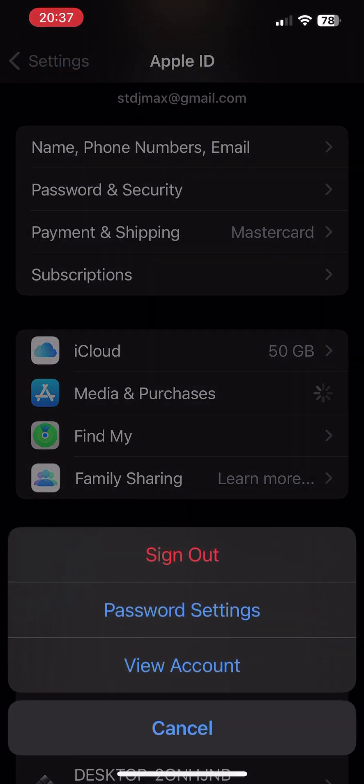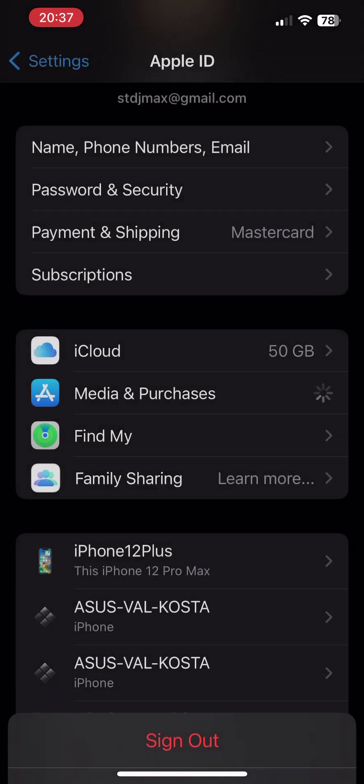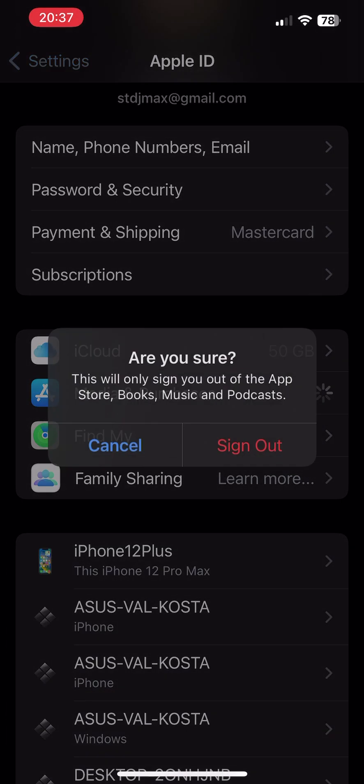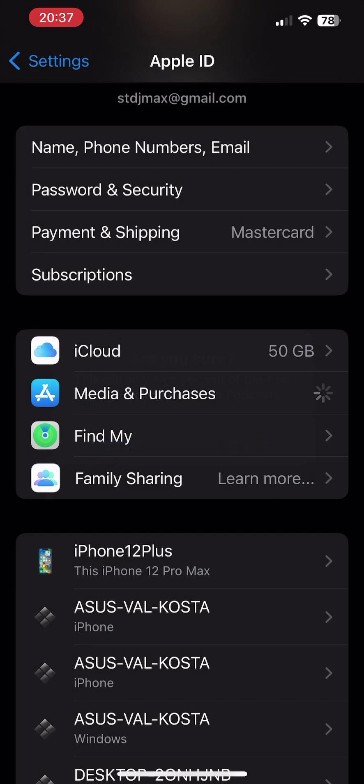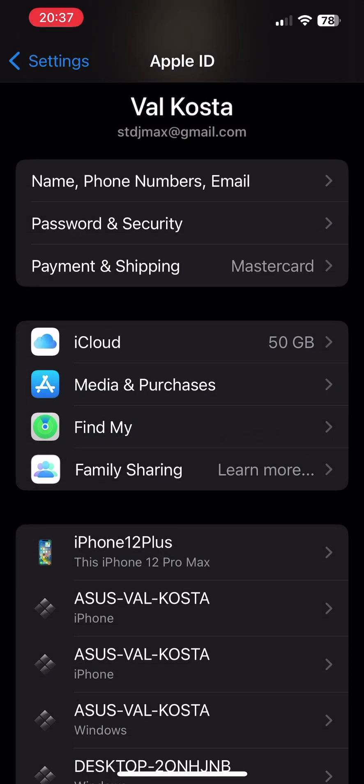Sign out as you can see here, and you don't need to sign out of your iCloud account. You can leave this on.